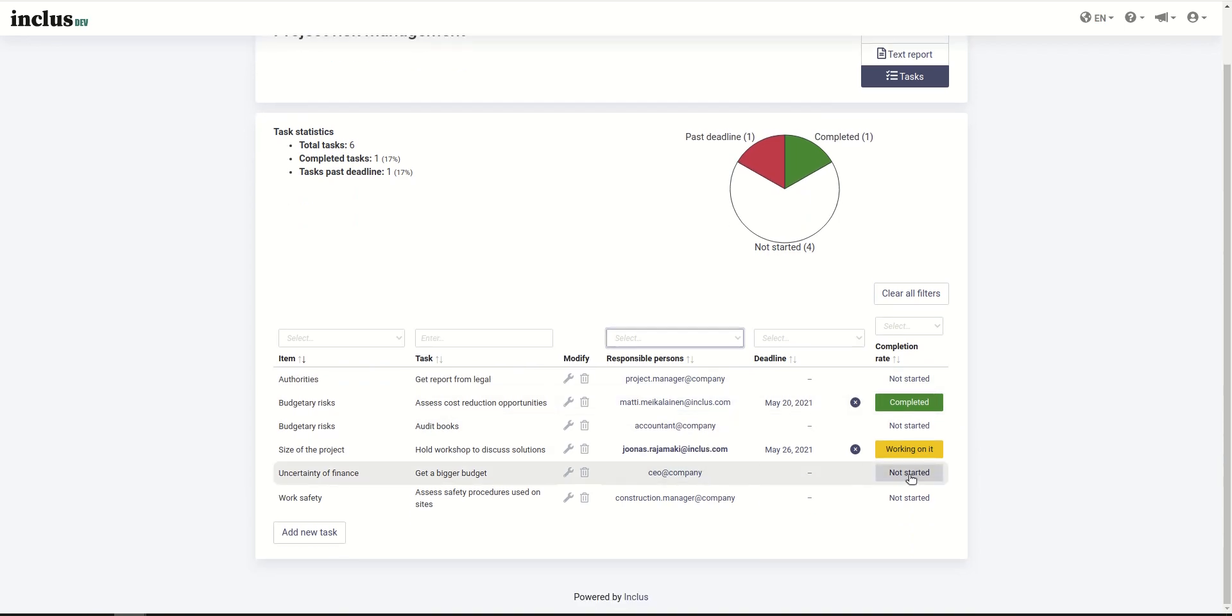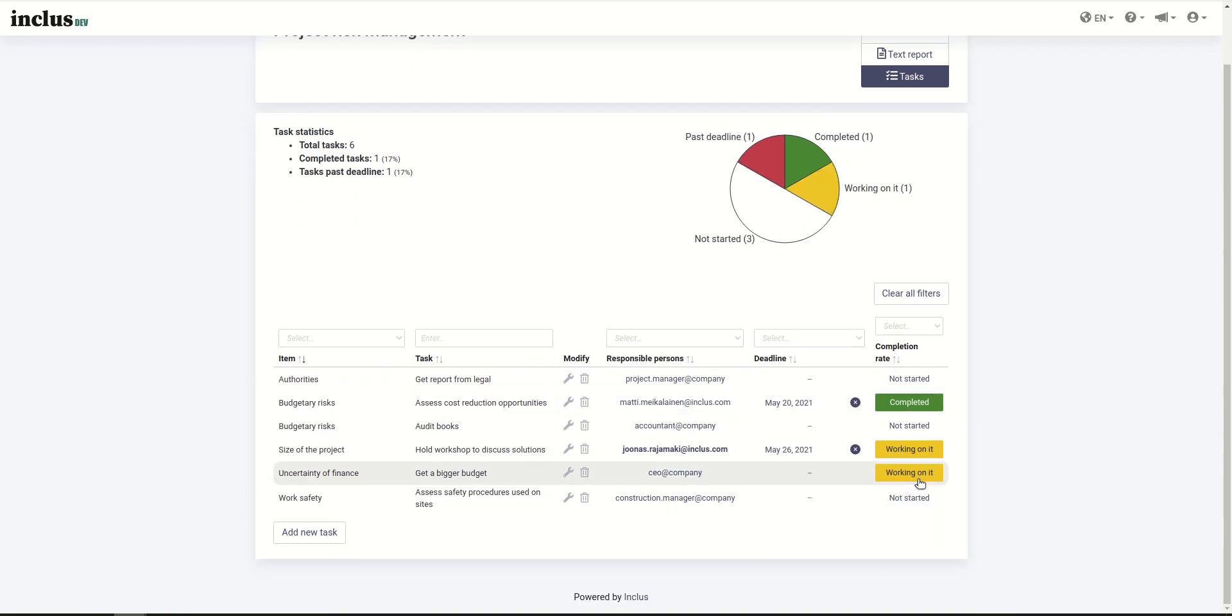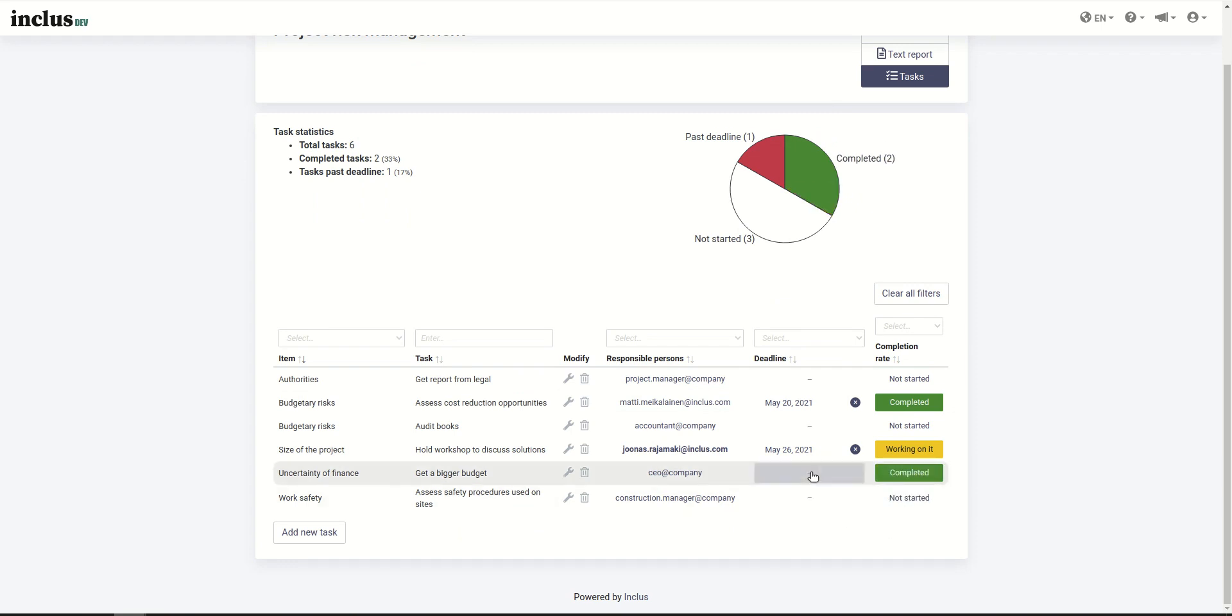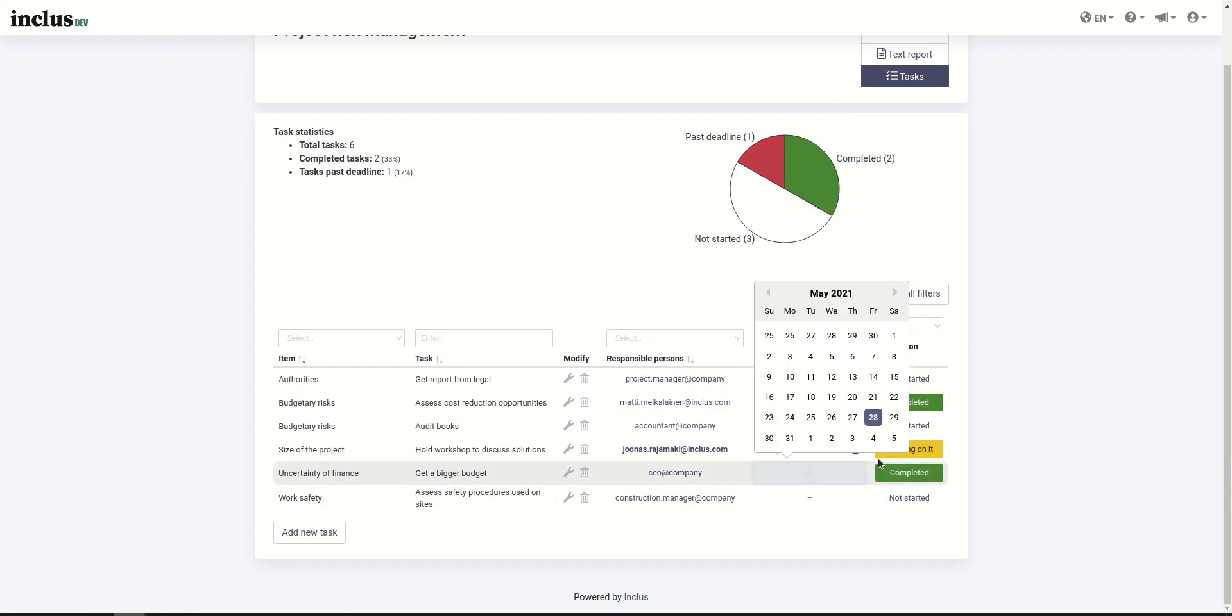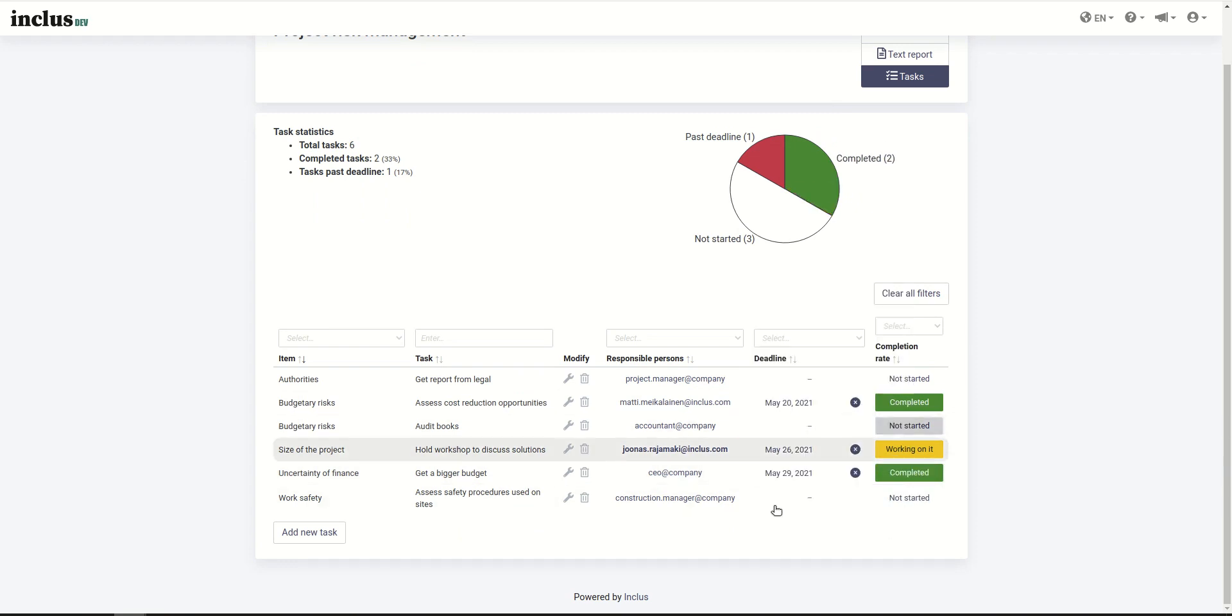The responsible person will be able to edit the task completion status and nothing else. If you set a deadline, then there will be notifications sent to the responsible person also.